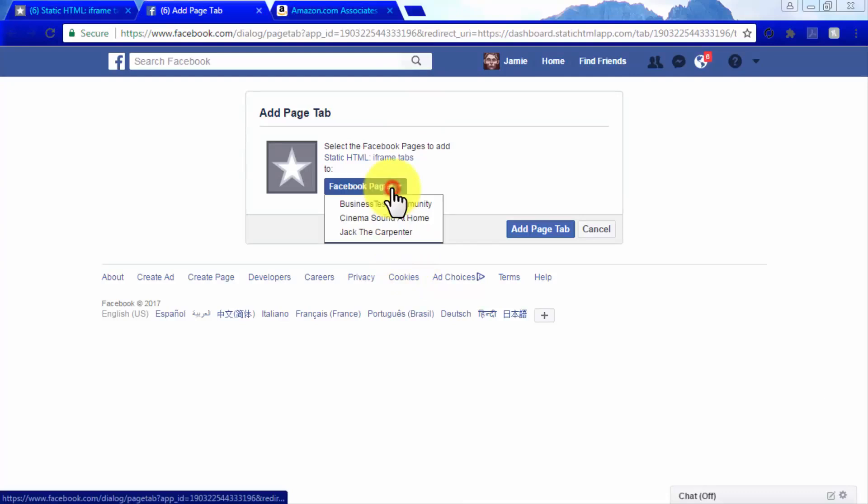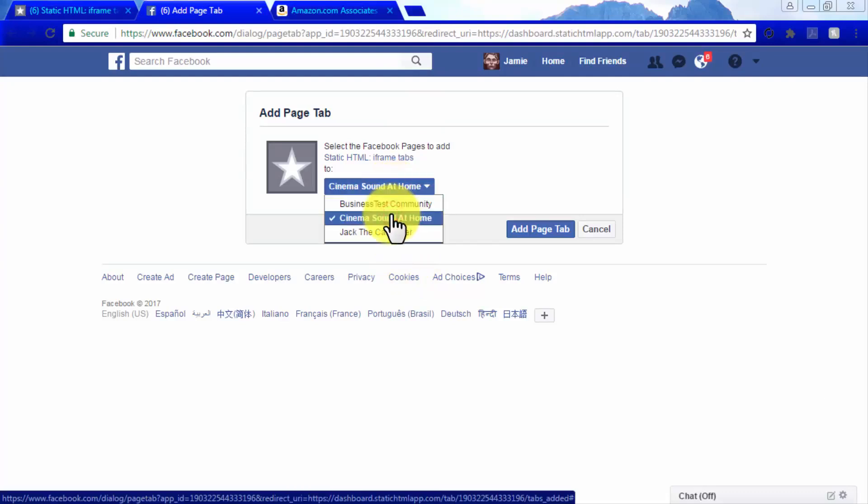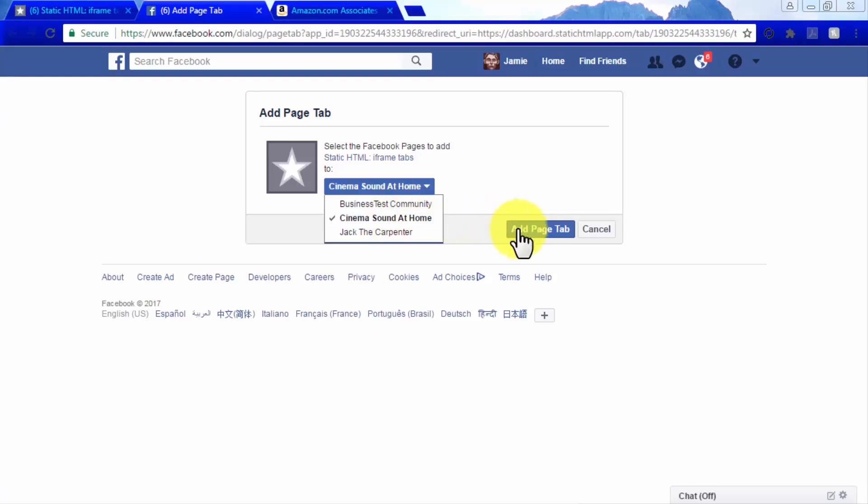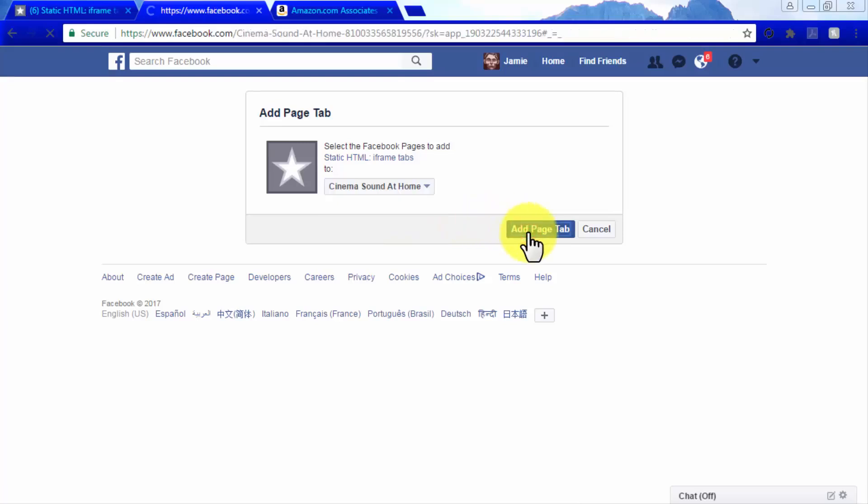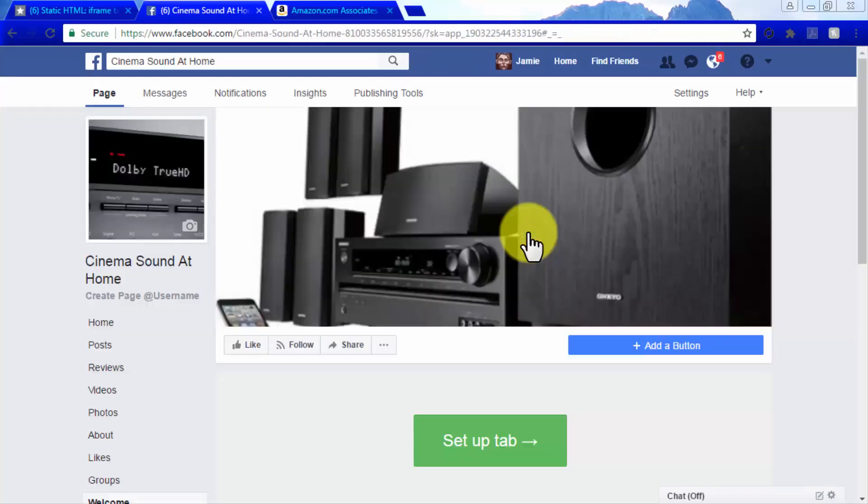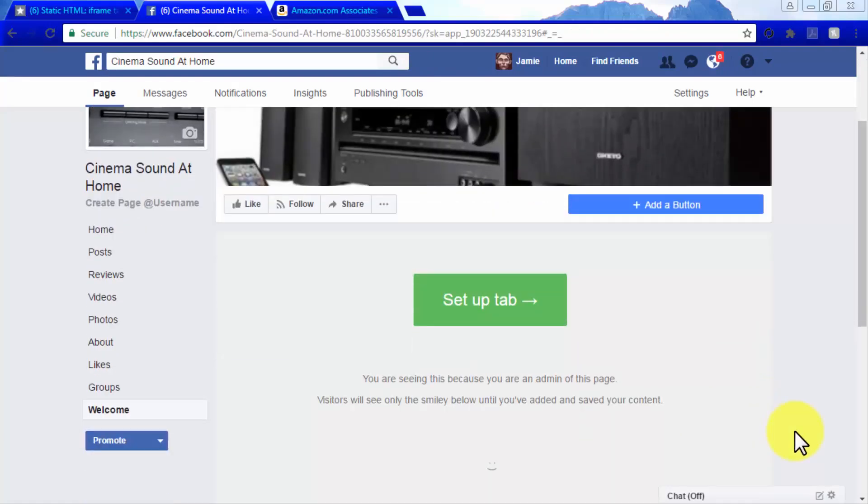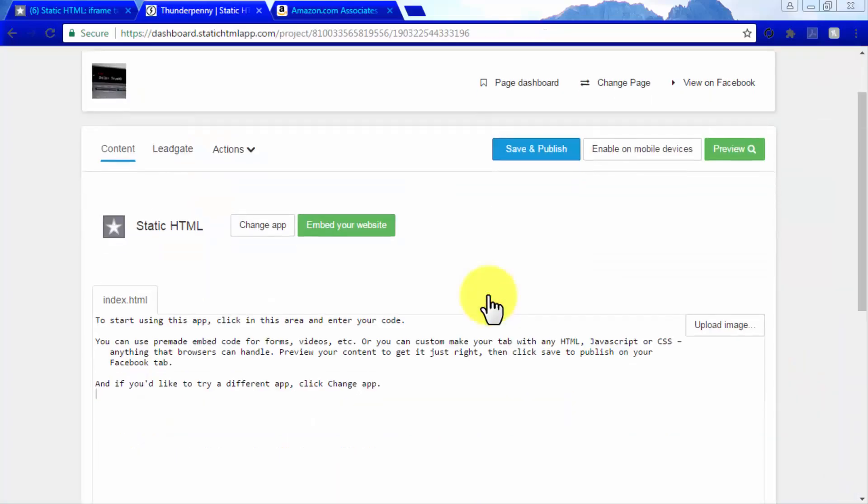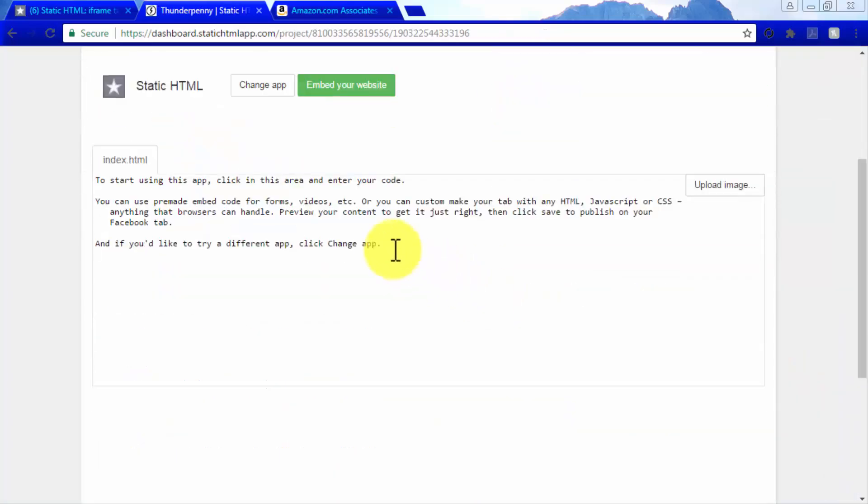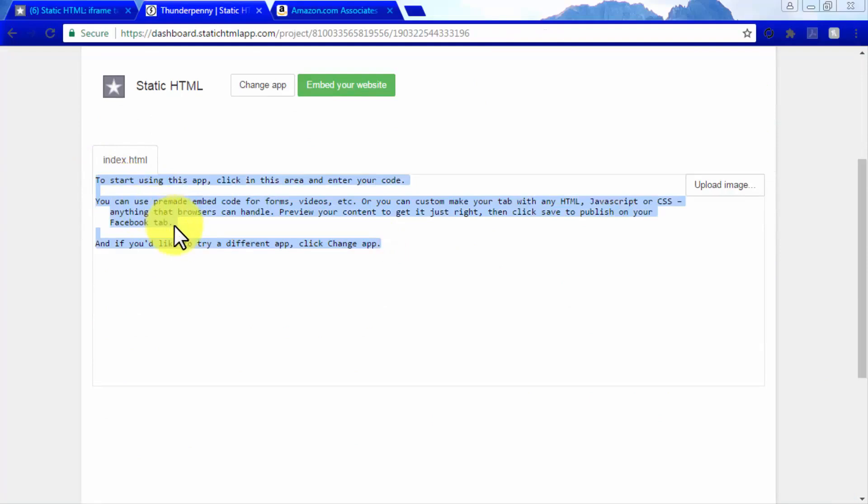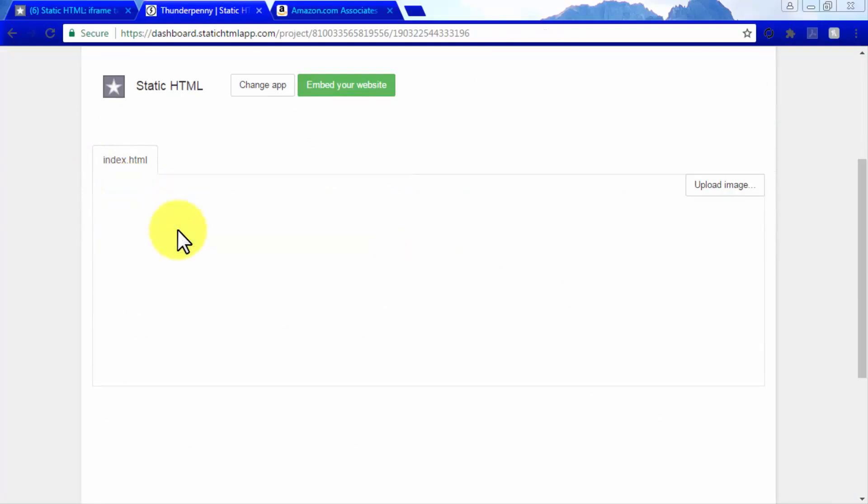Click on the Facebook pages drop down menu to select the Facebook page where you will embed your A store. Then click on the add page tab button. After this step is completed, you will be redirected to a new setup page from where you will integrate your Amazon A store. Click on setup tab to get started by deleting the text in the index.html field.